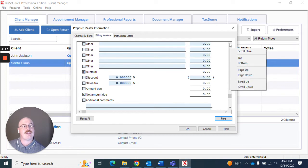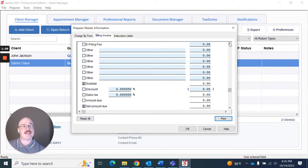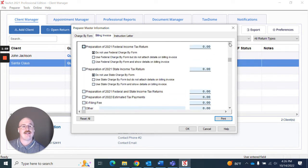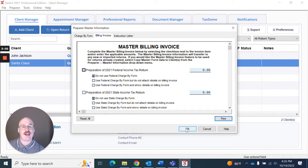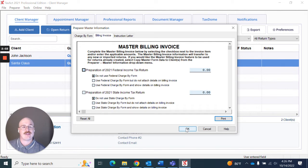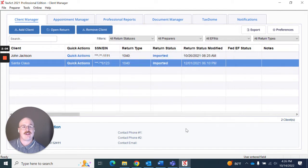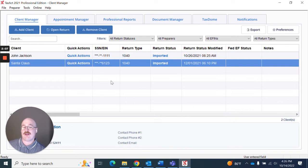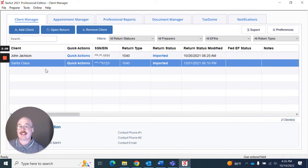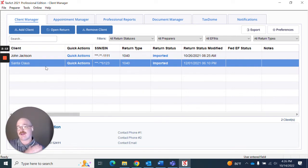Once you have this done and selected you can actually hit OK. And once you hit OK that information is going to be saved in your master information and that's going to be applied to all of your currently opened returns.